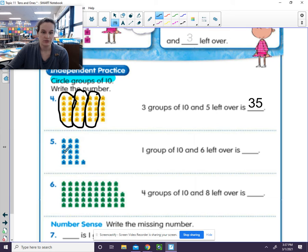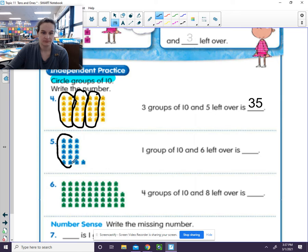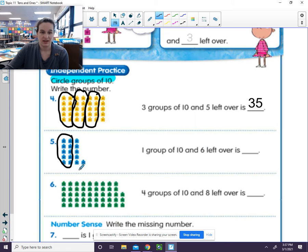Let's go ahead and we're going to circle the groups of 10. 1, 2, 3, 4, 5, 6, 7, 8, 9, 10. So we have 1 group of 10. And we have 1, 2, 3, 4, 5, 6 left over.